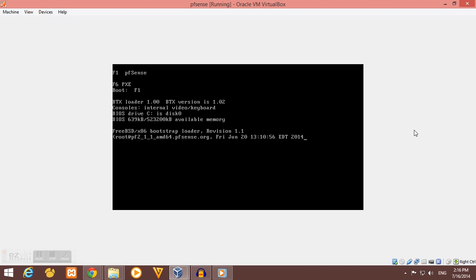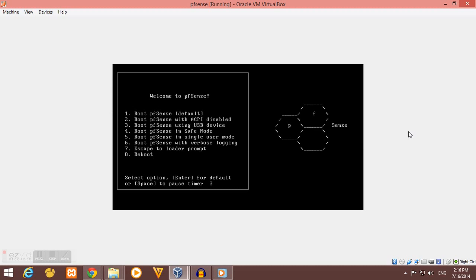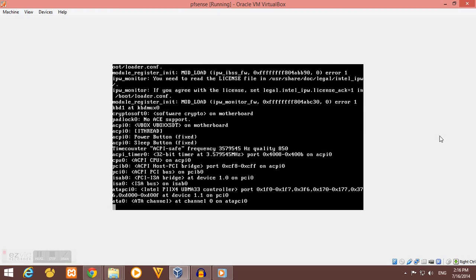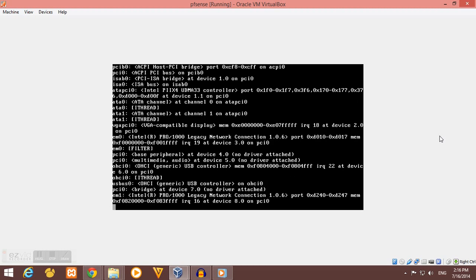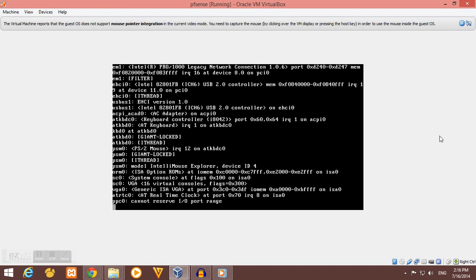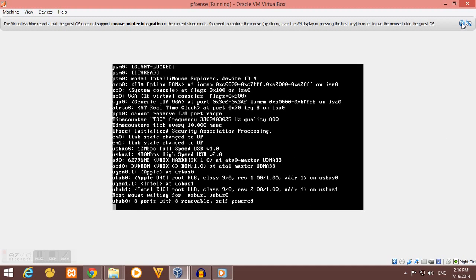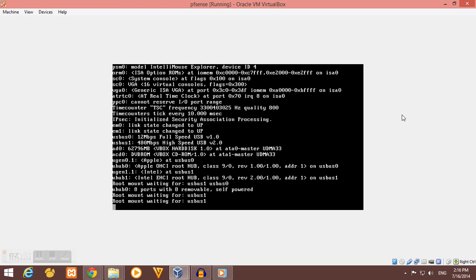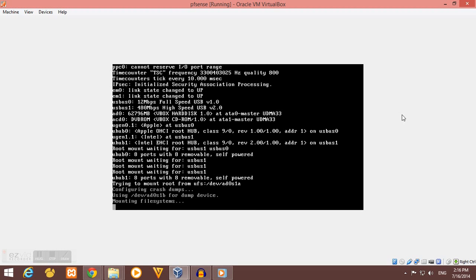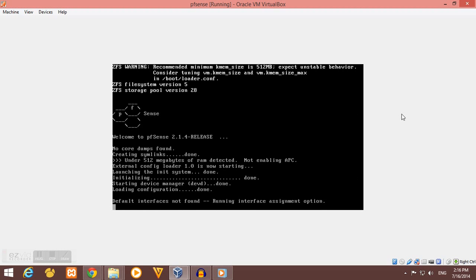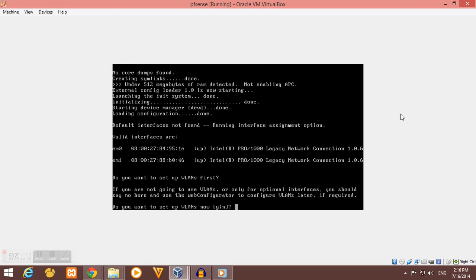Select the first option. This time we need to configure our network interfaces.